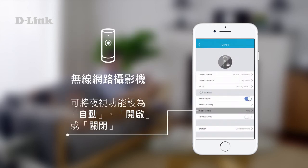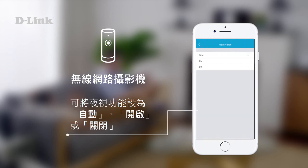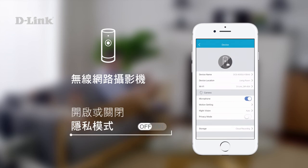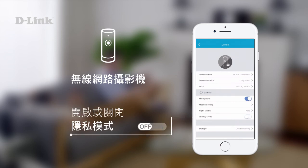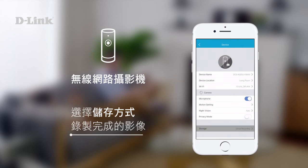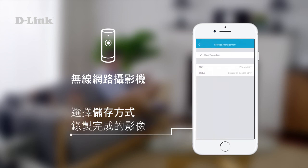You can set night vision to auto, on, or off, and turn privacy mode on and off. You can also select which storage to use for video clip recordings.